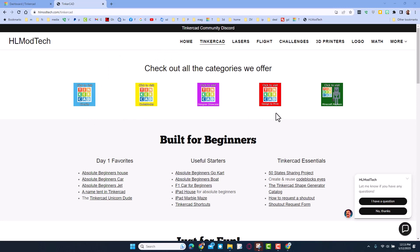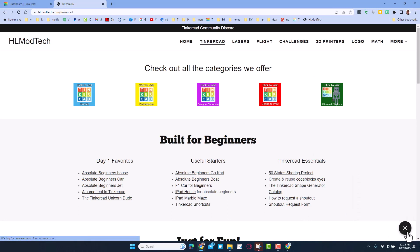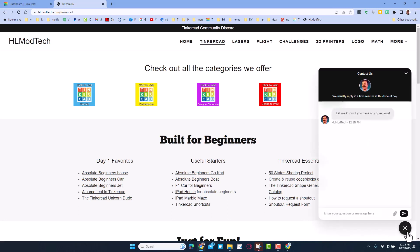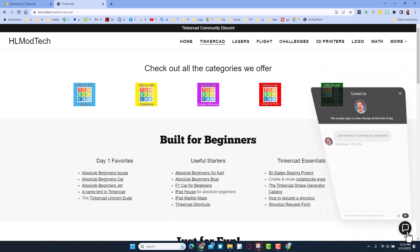Tinkercad tab with all sorts of categories: the Day One Favorites, Useful Starters, and of course Tinkercad Essentials. Don't forget I also have the sweet built-in messenger tool. You can click that button, add your question, comment, or suggestion and reach me almost instantly.